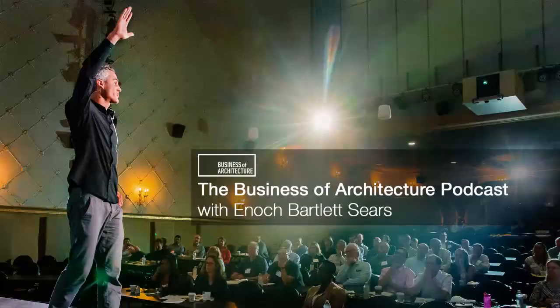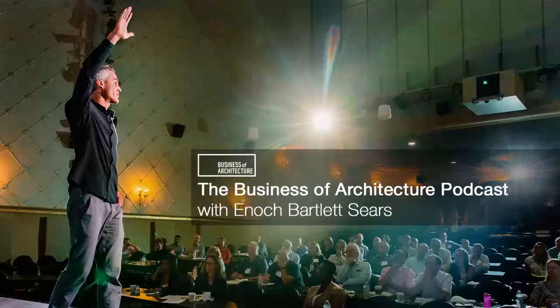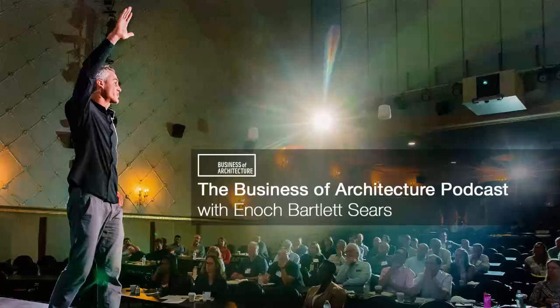And that is a wrap as a podcast listener. I'd like to invite you to two free online educational seminars for firm owners. The first teaches you how to structure your firm to avoid the overwhelming fires that plague so many firm owners. If you're ready to move from overwhelmed operator to excited owner, visit businessofarchitecture.com/freedom webinar to access this free online training. The second seminar you can access shows you how to attract your ideal clients to your firm consistently day in and day out. Go to architectwebinar.com to access this training. The views expressed on this show by my guests do not represent those of the host. And I make no representation promise guarantee pledge warranty contract bond or commitment except to help you conquer the world.